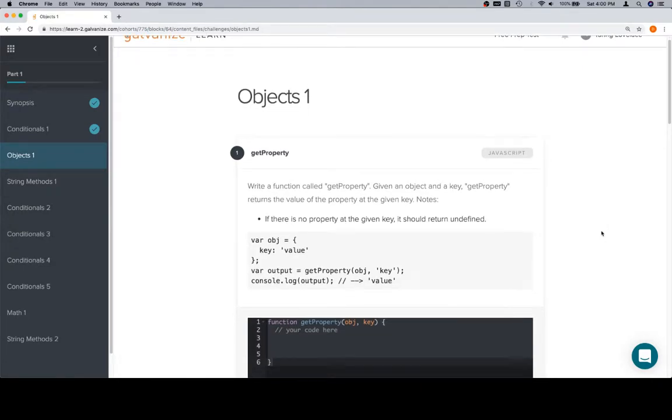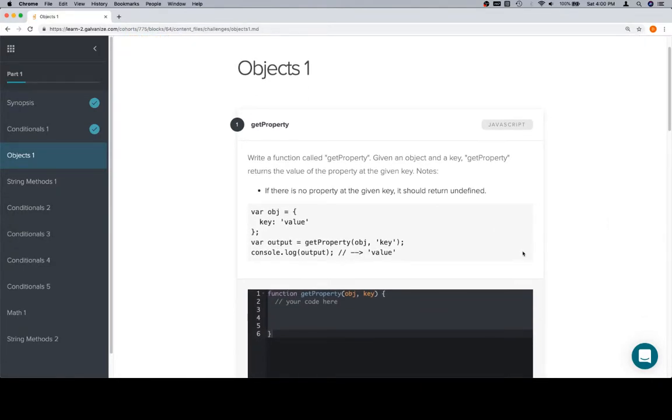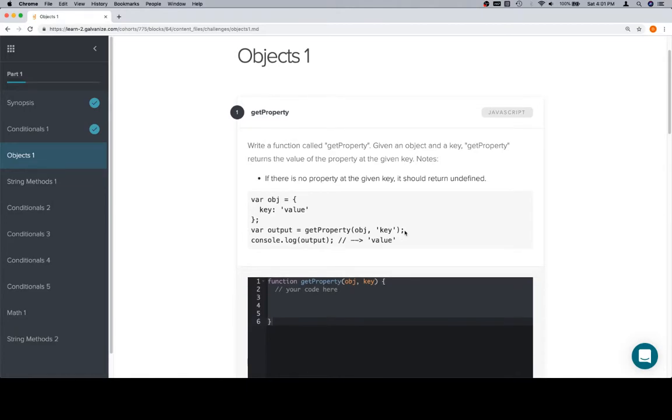So the first problem is getProperty, and more people have a problem with this than almost any other problem that we go over, and it has to do with the difference between key, key, and key.